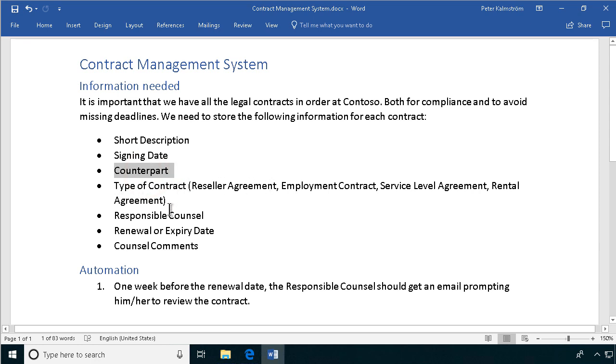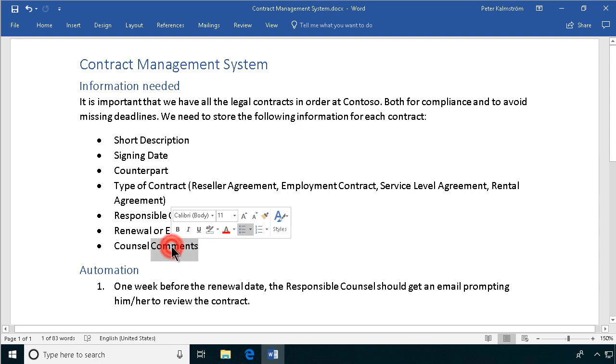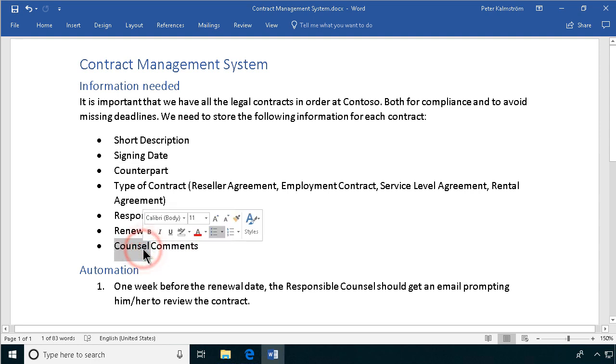Responsible counsel, that will be a people picker. Renewal or expiry date, I'm going to use that for automation later. That's going to be in another demo. And then the counsel comments, I want that to use the append changes to existing text feature, which is usually not available in libraries. So I'll show you how to get around that limitation.